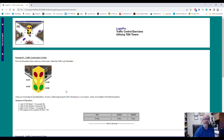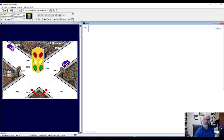So let's begin — I think we've got enough information. Let's go back to Logix Pro. Here we are with our traffic light simulation already pulled up, and we're going to start programming.